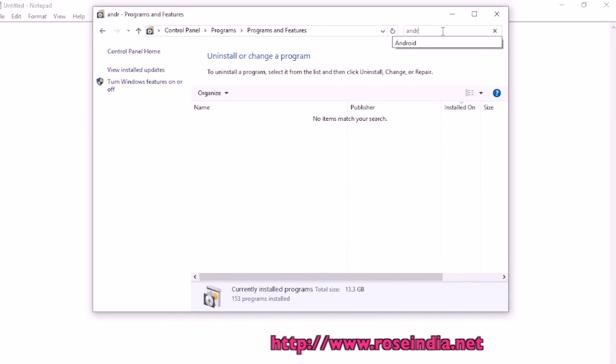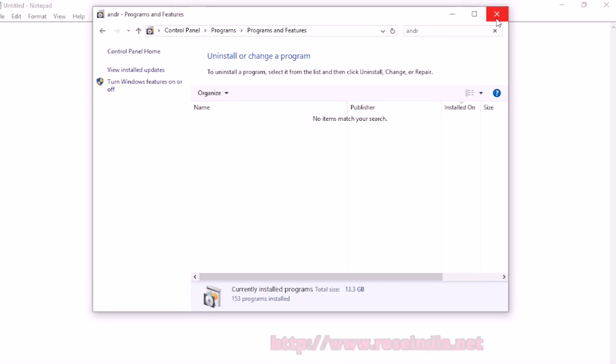We don't have Android Studio on our computer. Now we can proceed with installing the latest version of Android Studio. Thanks for watching the video and subscribe to our channel.